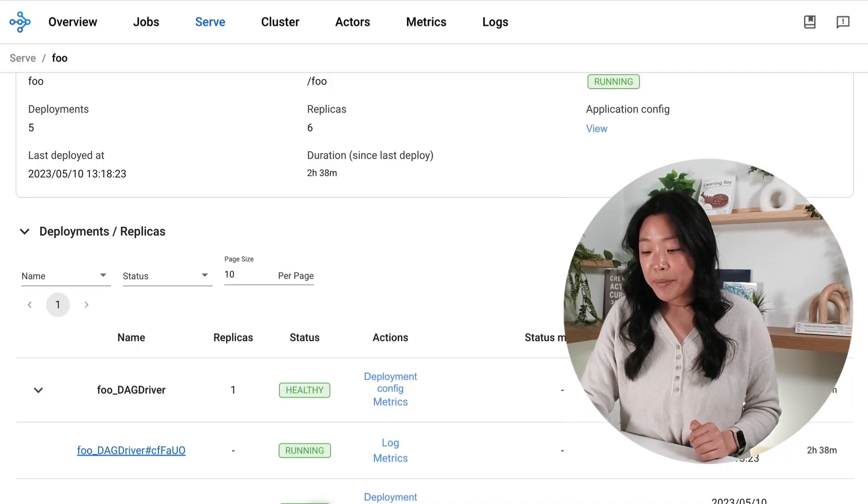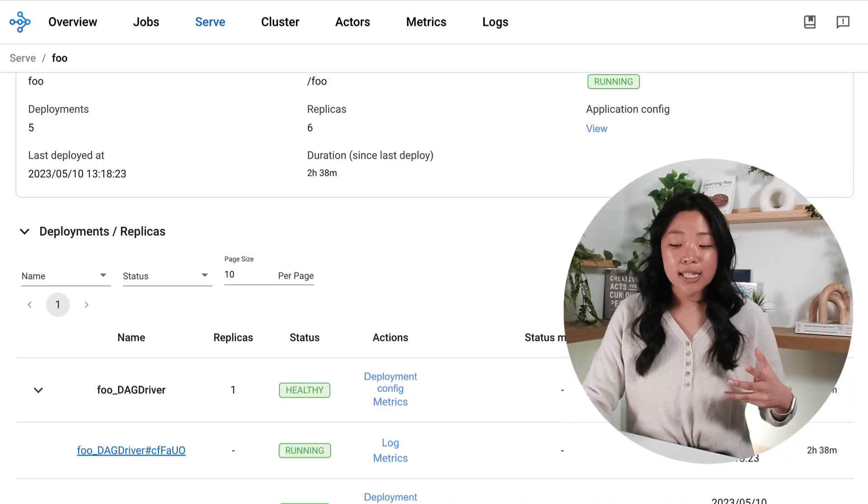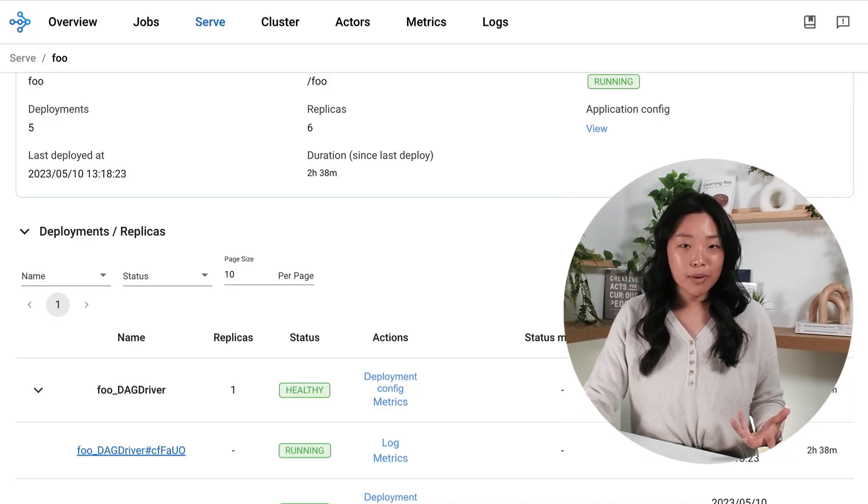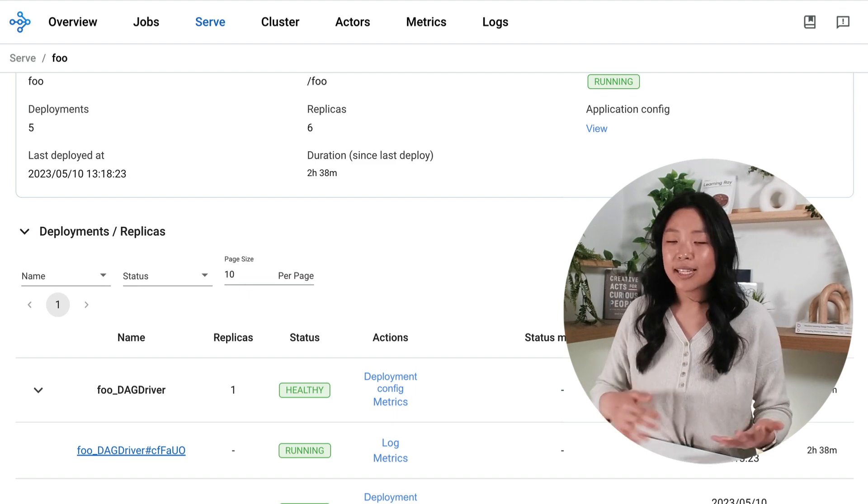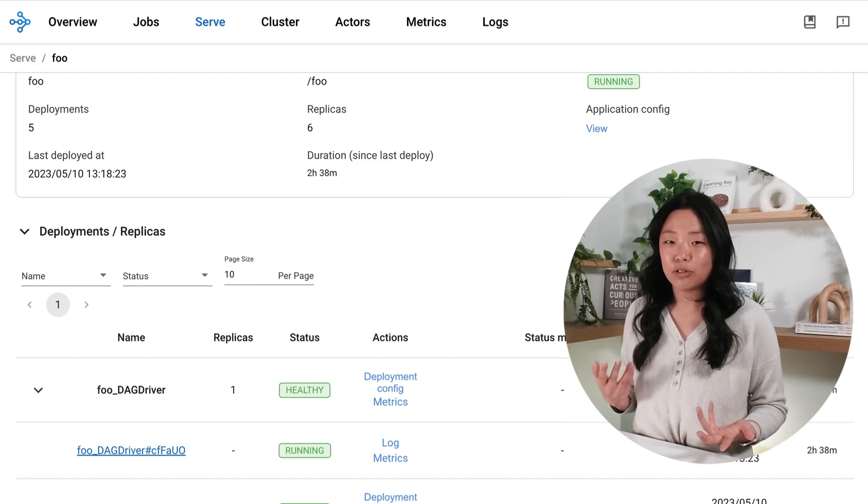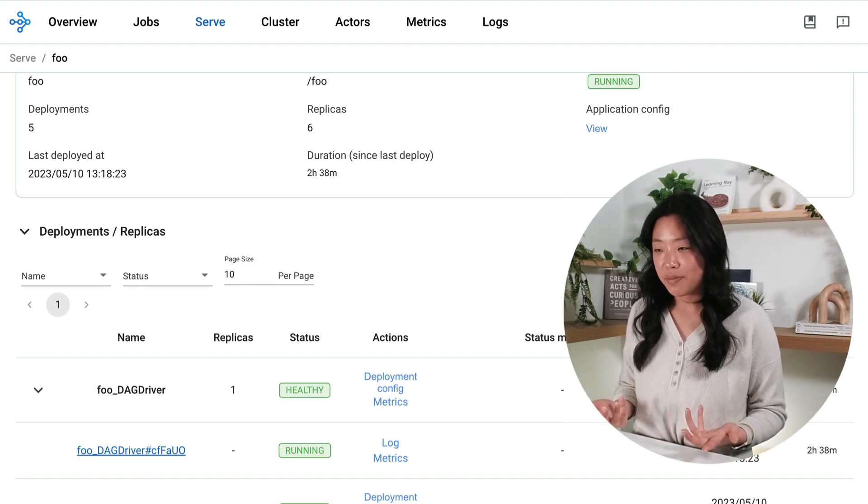Going back here, I'm also able to access the logs for my replicas in case I'm doing any sort of troubleshooting or debugging.